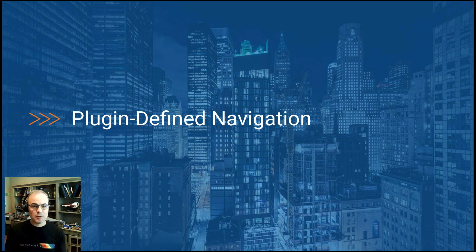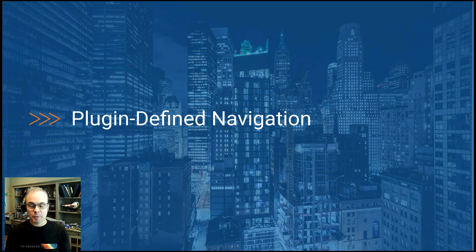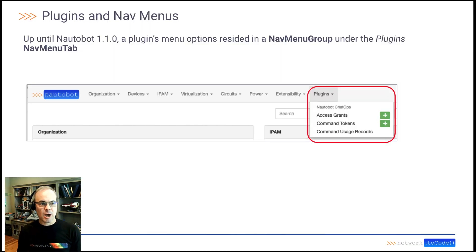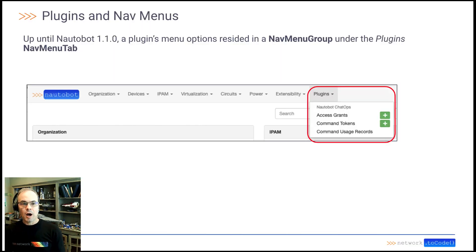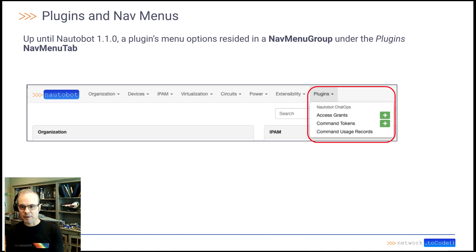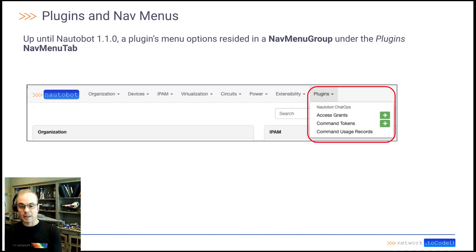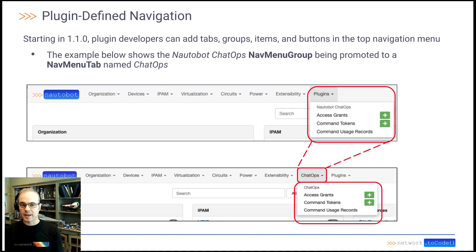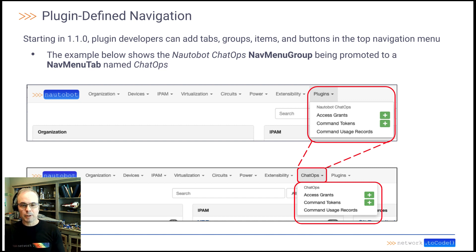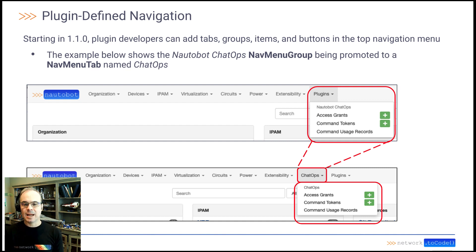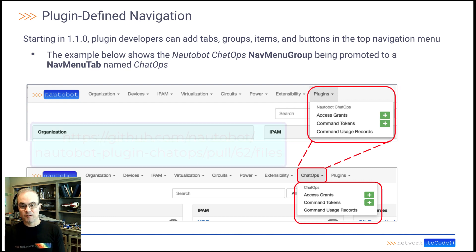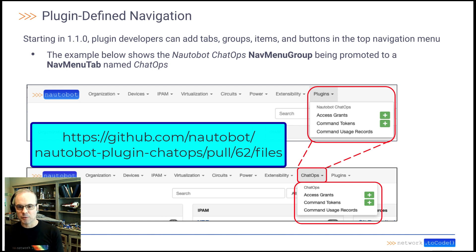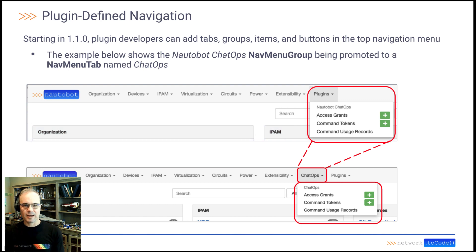And finally, we're going to talk about plugin defined navigation, which is another really cool way for developers to customize the Nautobot user experience. So up until Nautobot 1.1.0, a plugin's menu options resided in a nav menu group under the plugins nav menu tab. Like I have shown here, the Nautobot chatops is installed and the menu is there under the plugins menu. Starting in 1.1.0, developers can add tabs, groups, items, and buttons in the top navigation menu. The example below shows the Nautobot chatops nav menu group being promoted to a nav menu tab named chatops using this new plugin defined navigation feature. And I'll also include here a link to a real example that shows how to use this plugin defined navigation.